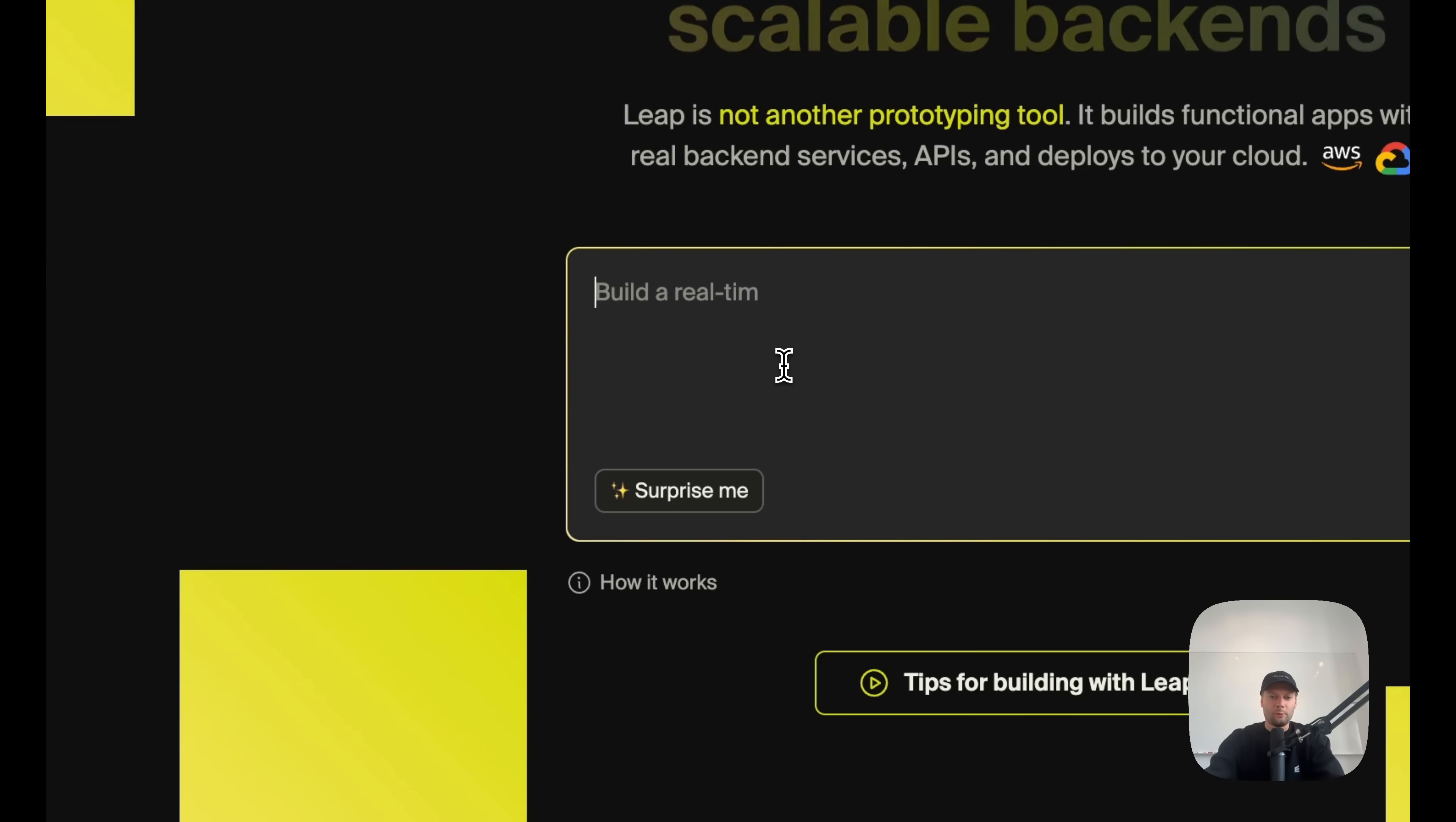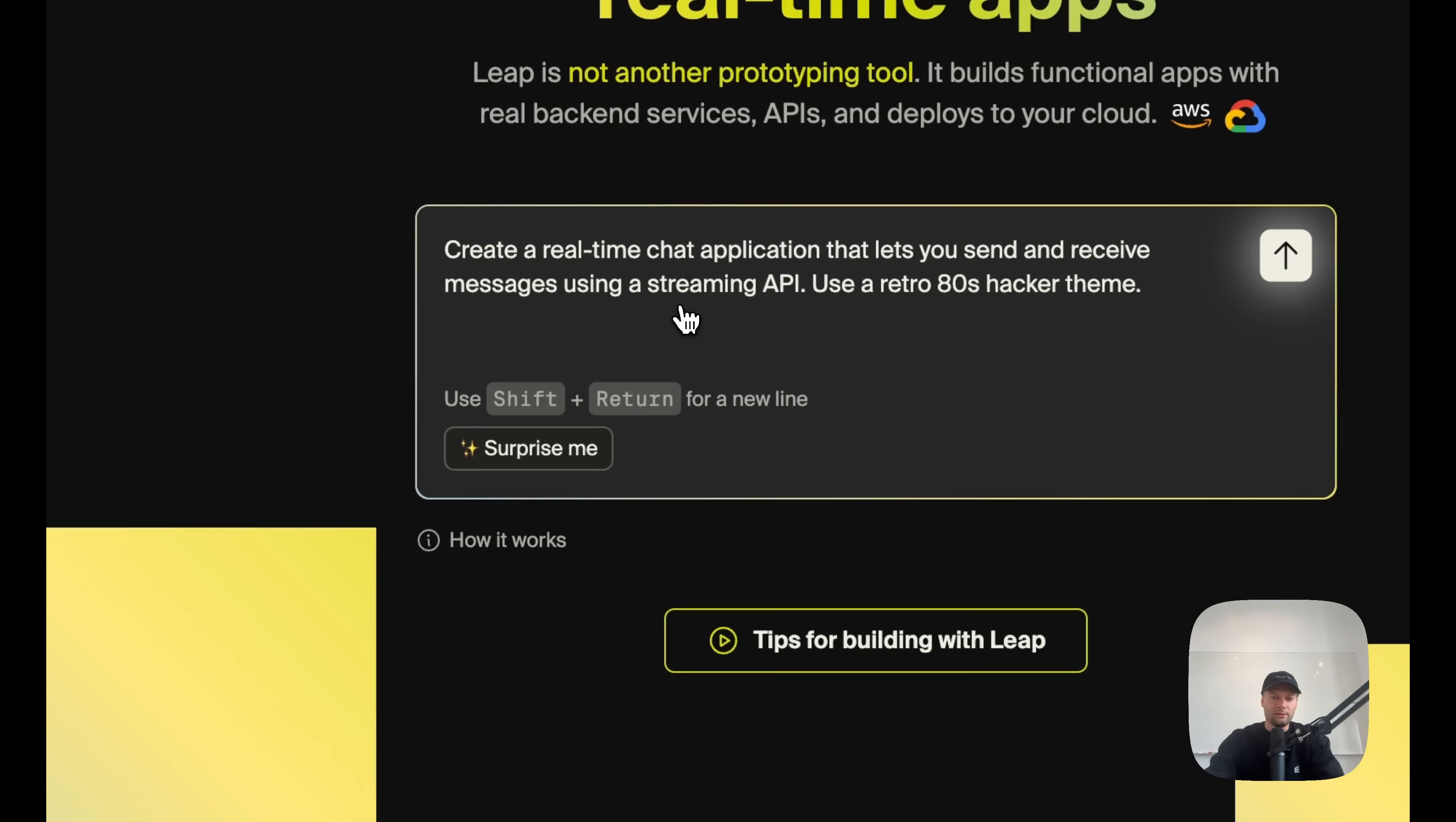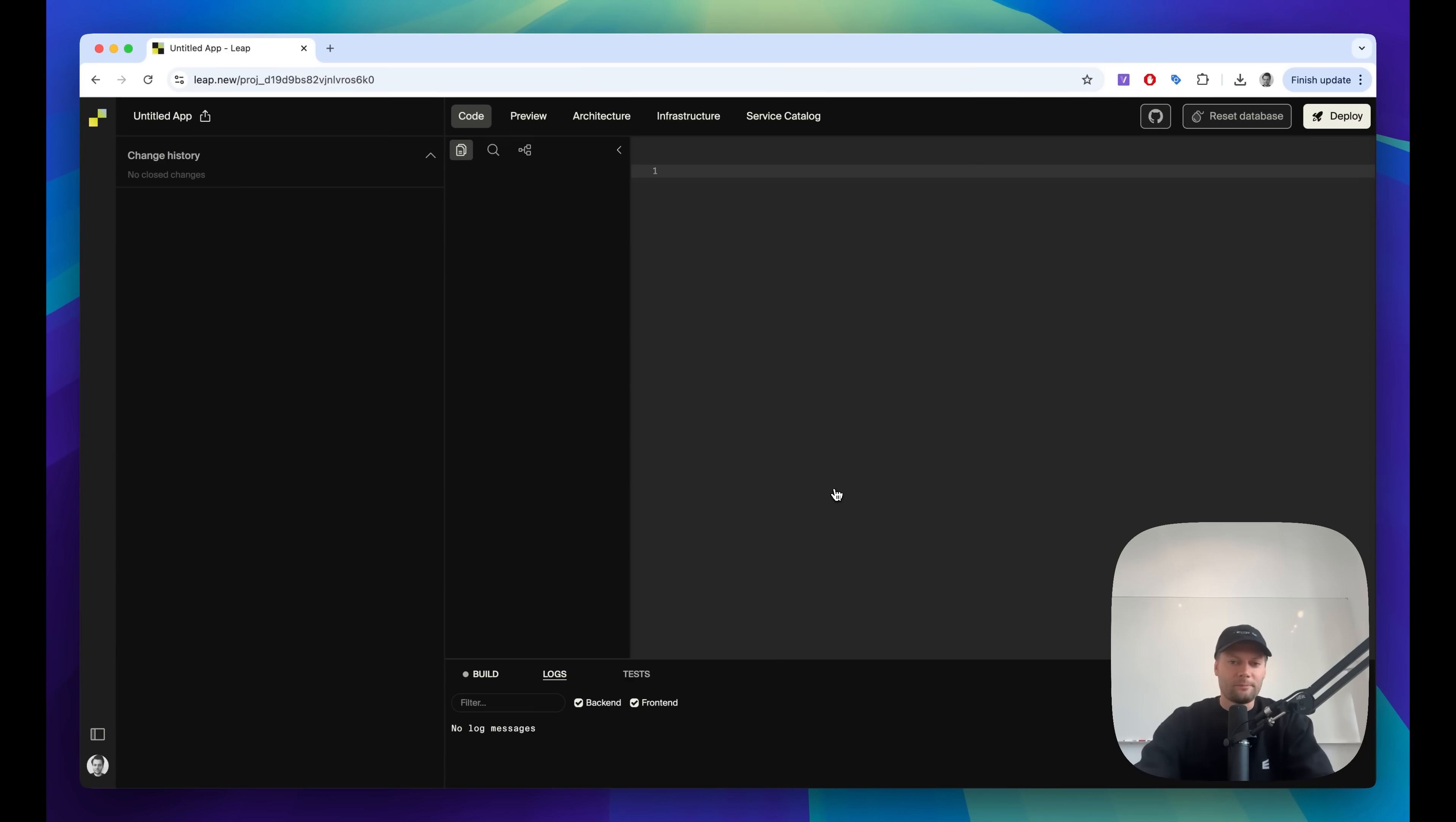You start from a prompt, just type what you want to build and send it to Weep and you start building. If you're unsure what to build, hit surprise me, you'll get an example that you can try. Here's one for a real-time chat application. That could be fun. It uses streaming APIs based on the Encore TS framework that powers the backend. Let's start building this.